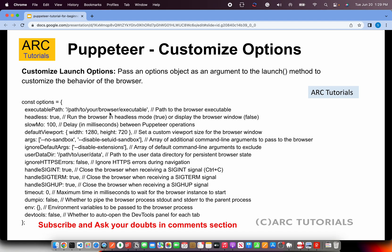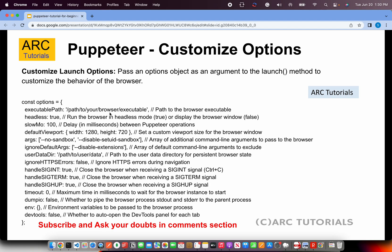There are different arguments that it can take like no sandbox, which are especially used from the command line interface. You can also pass arguments for disabling extensions. The next very important is ignore HTTP errors. If you are behind a firewall in your enterprise, you might want to have it false because you may get SSL errors.